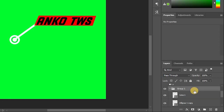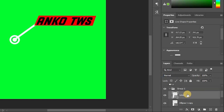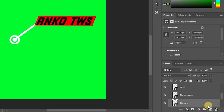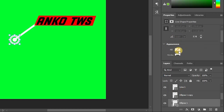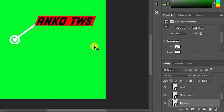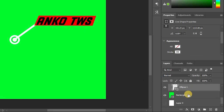If you want to make a video, you can create a line, an ellipse, or a rectangle.